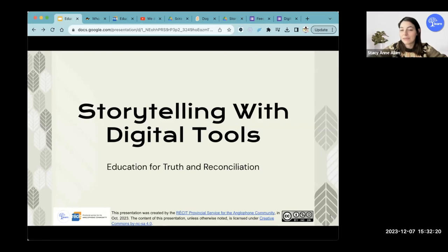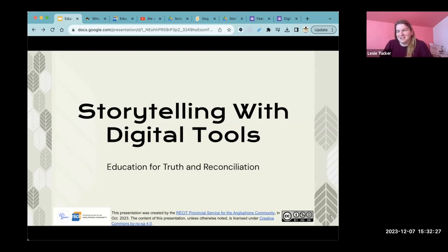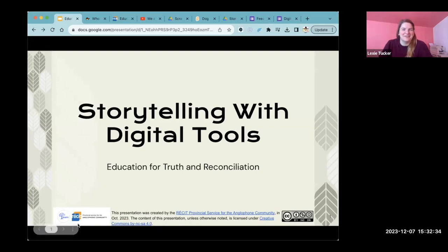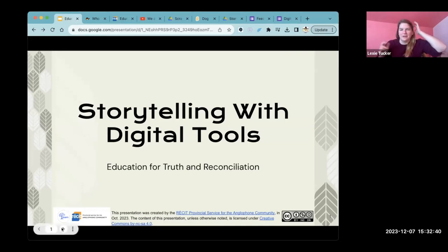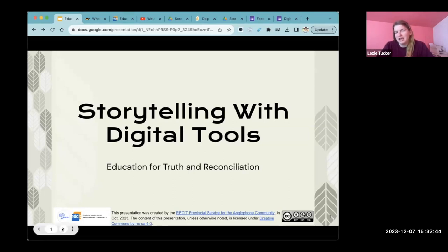I'm really excited to be here with you. My name is Lexi Tucker. I'm formerly an elementary school art and drama teacher. I've been with Learn since last year working in the same capacity as Stacey — both with Learn and as the Receive for the Anglophone community.